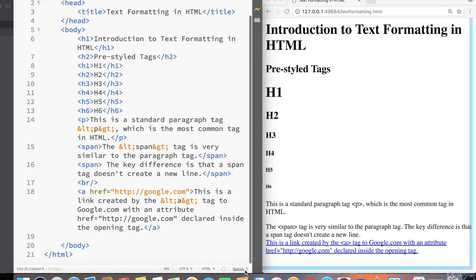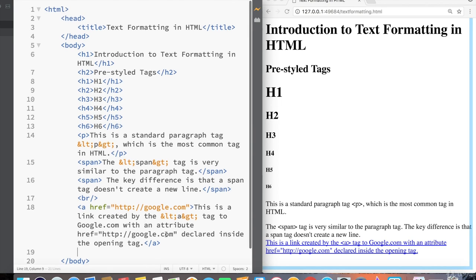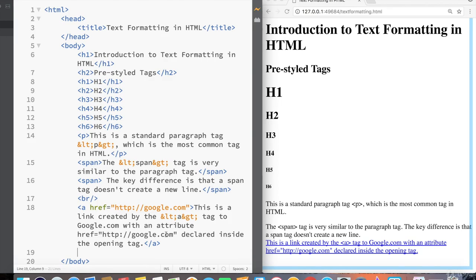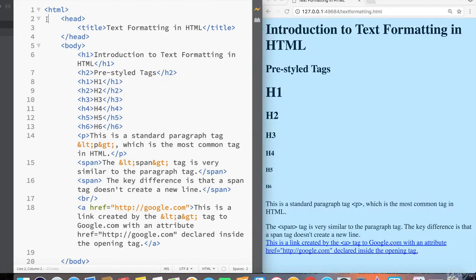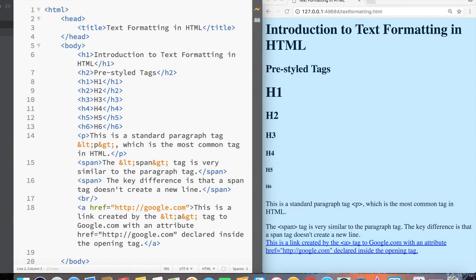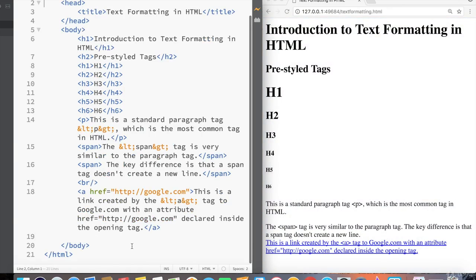Notice that after I changed the setting, my default level of indentation did not return to two spaces. In fact, it's still one, two, okay, one, two, three, four.